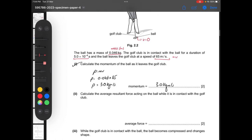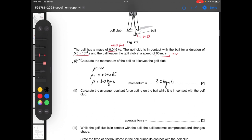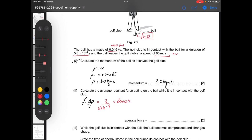Part 2: calculate the average resultant force acting on the ball while it is in contact with the golf club. Force equals change in momentum divided by time. The change in momentum is 3.0 kg·m/s (initial momentum was zero), and the time is 5 times 10 to the power of minus 4 seconds, giving us 6000 newtons.